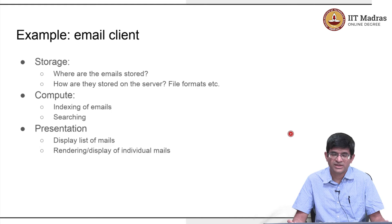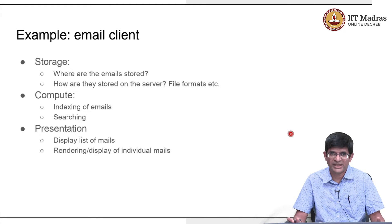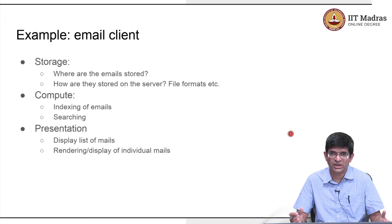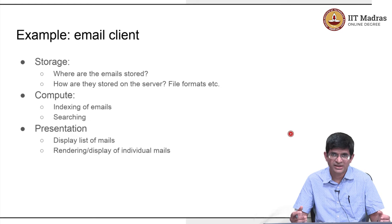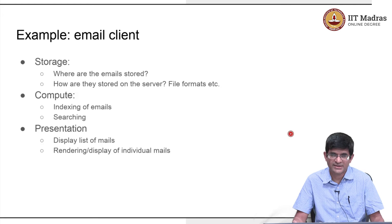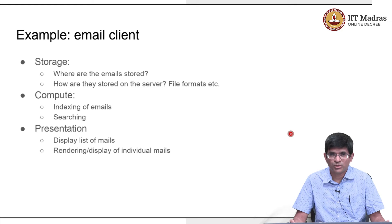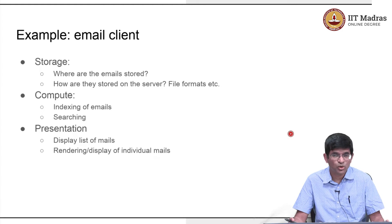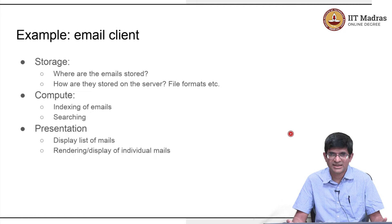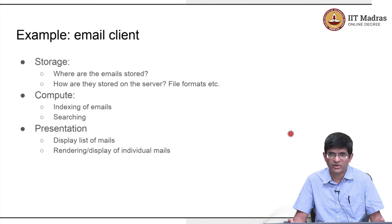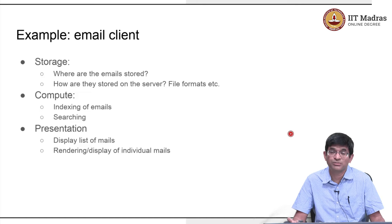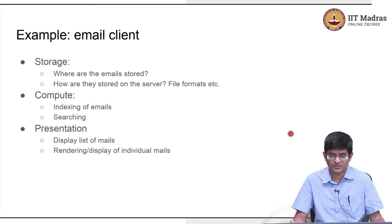Outlook for example, uses some kind of a proprietary format where mails are all clubbed together into a large file which is also indexed like a database. Other things like Thunderbird would probably use either the maildir or the mbox protocols which are more text based and in that sense are probably easier to migrate from one client to another. But the point is that problem needs to be solved. How do you store?